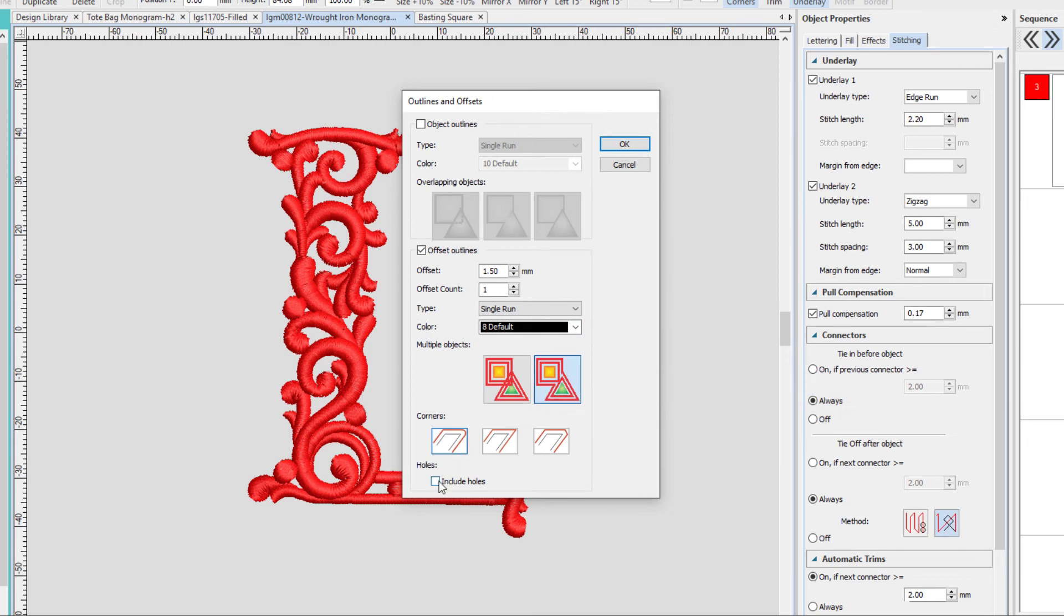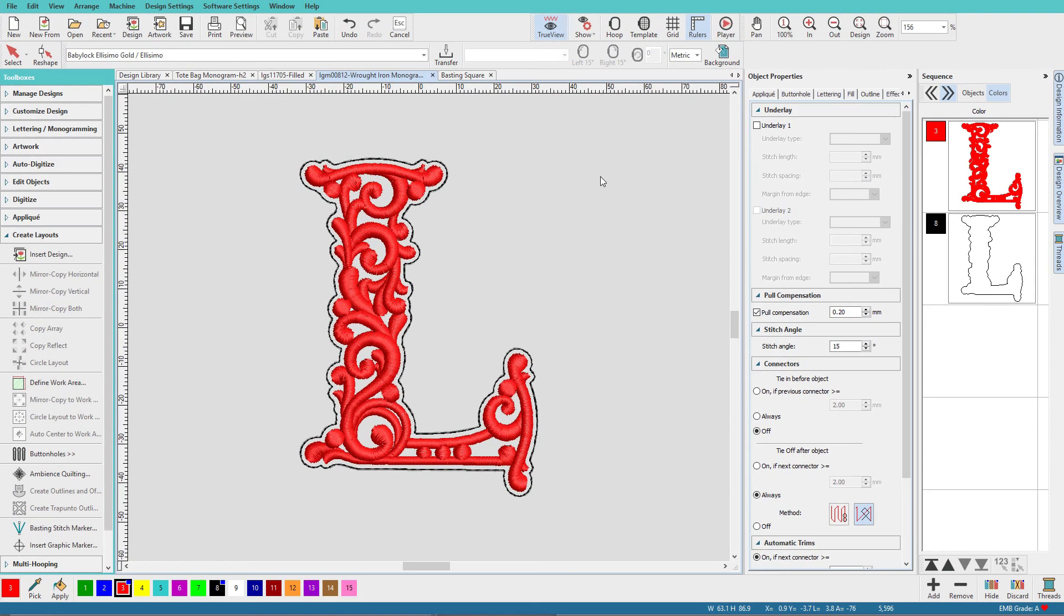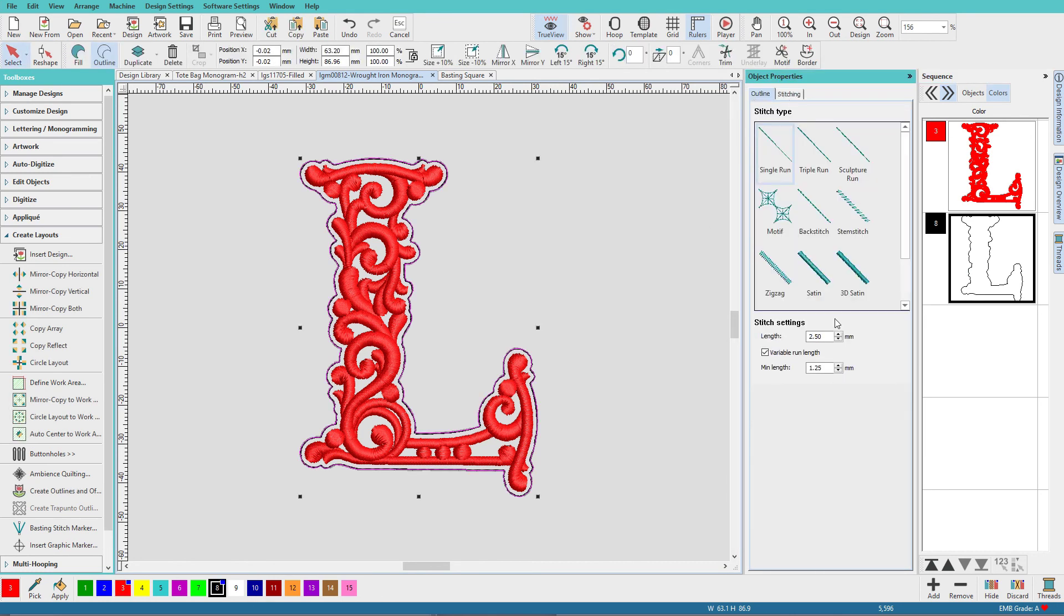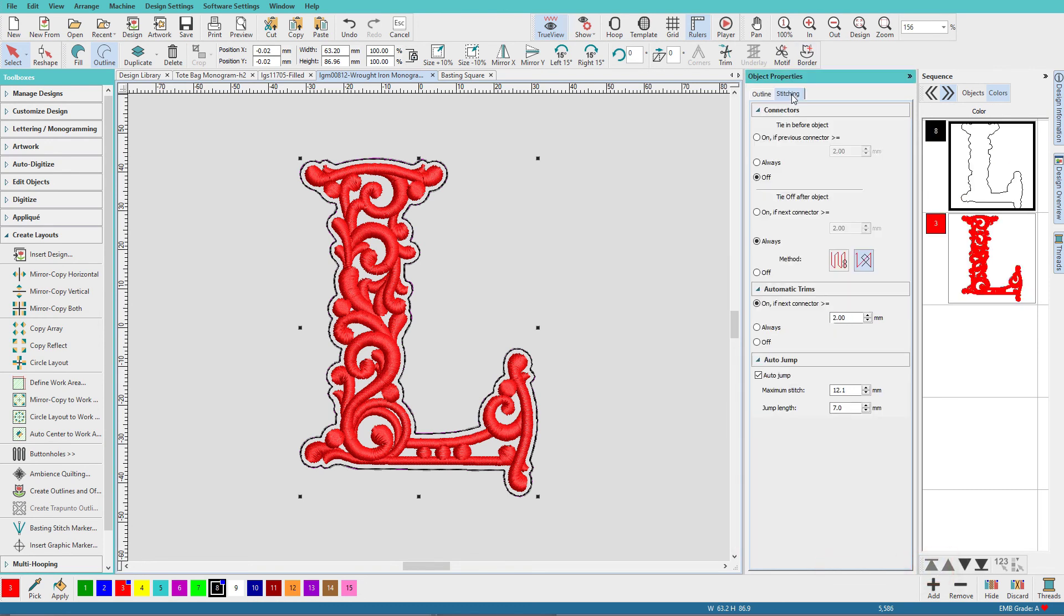I'm not going to do Include Holes, because I don't want anything in here. Now if I had a big wreath, and it was pretty solid, I might do Include Holes, so that I could get that inside a little bit more secure, but we'll leave that turned off and click OK. How about that for a custom basting stitch? So we'll select it, set the stitch length, 4.5, send it to the back, and set any tie stitches if you need to.